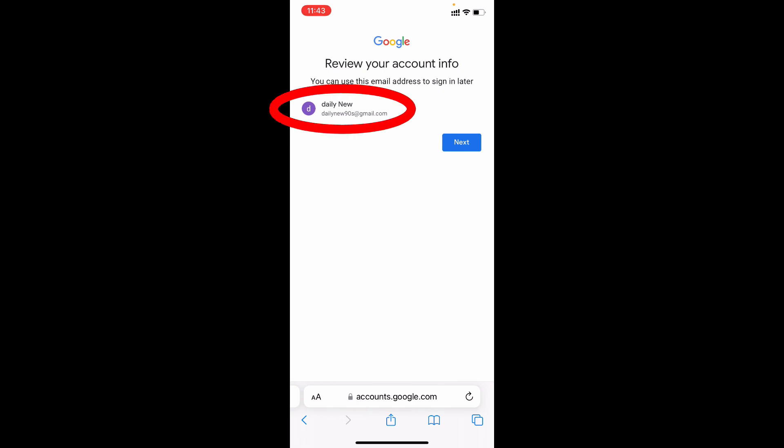This is my new Gmail account. Dailynew90s at gmail.com. So I like this. So I tap next.